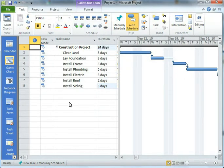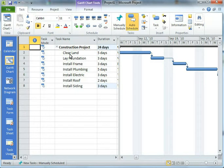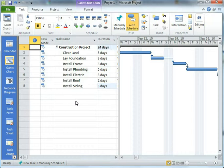So I've whipped up a quick project here, just kind of a construction project, clearing the land to build a house, laying a foundation, installing frame, and so forth. I'm not a construction person. I'm an IT guy. But anyhow, it seemed like a pretty simple example to use.